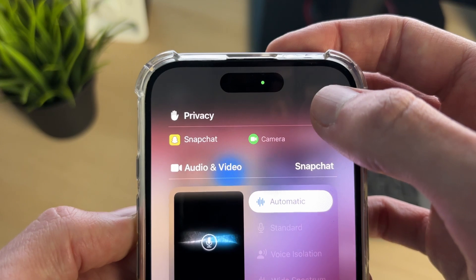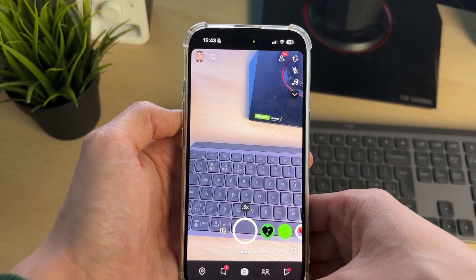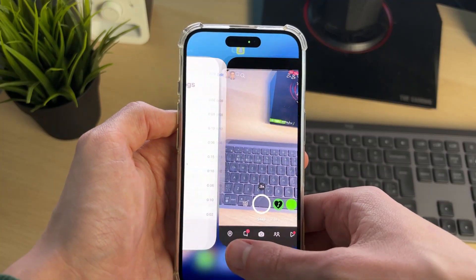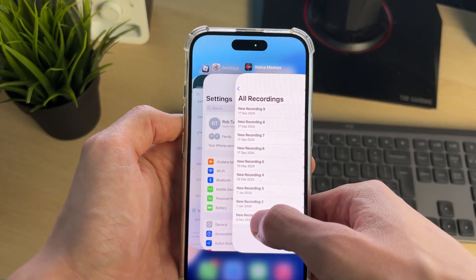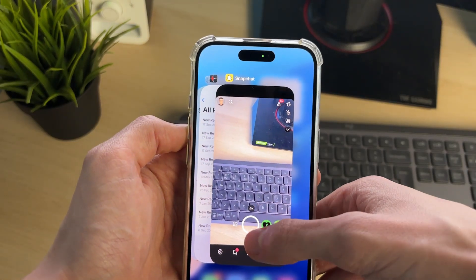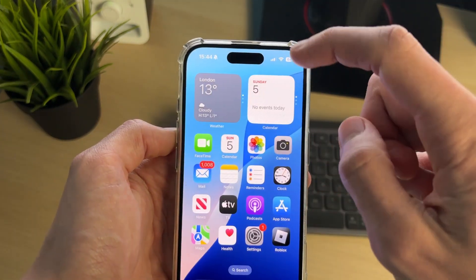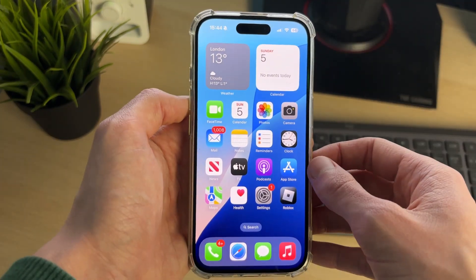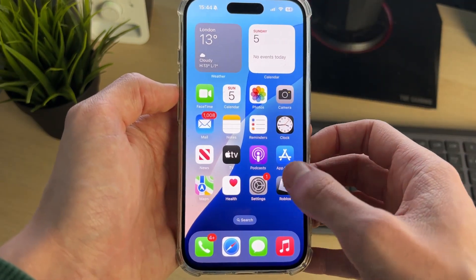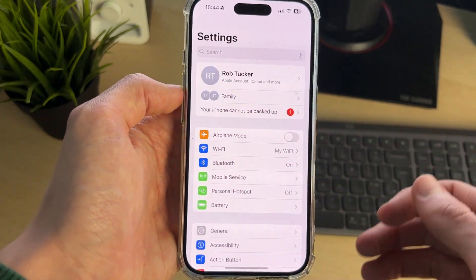To stop the green light and turn it off, you need to stop what's using the camera. You can swipe up to find the app — you may need to scroll to find it — and when you do, swipe up on it and it'll turn off.